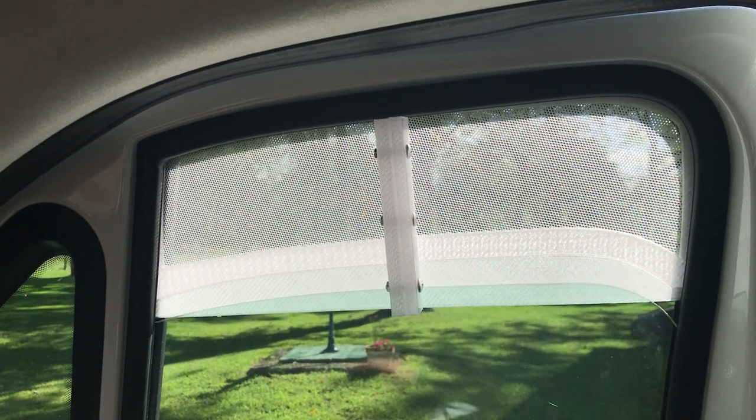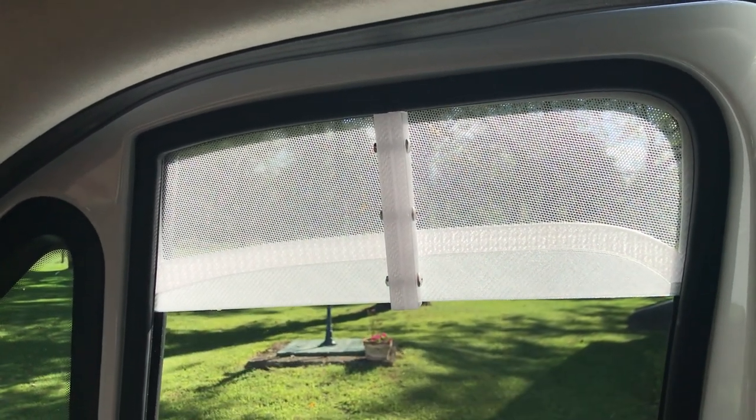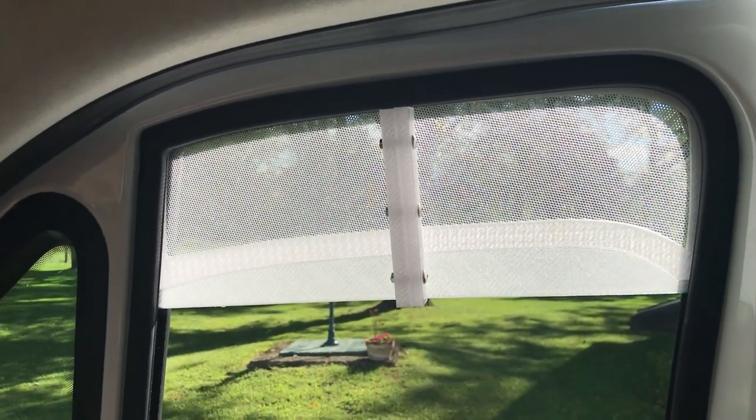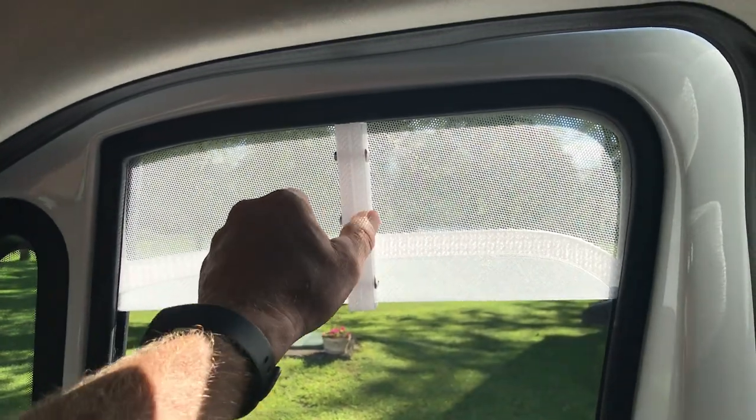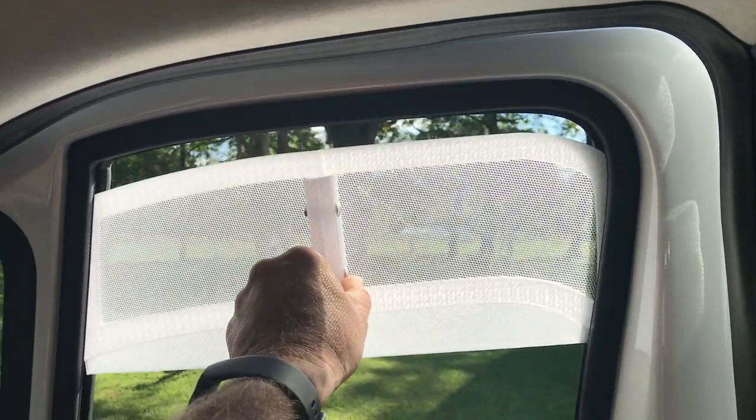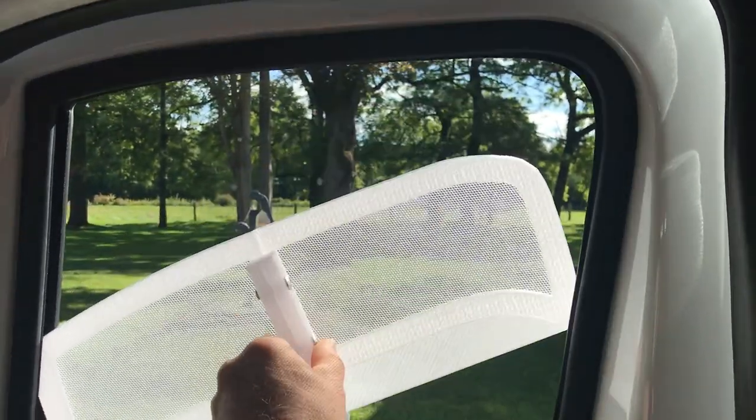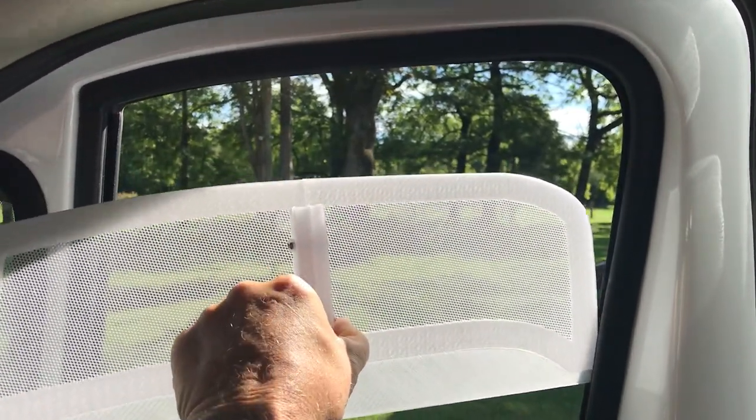To remove it, you just lower the window. And then you pull it down, twist it, and it comes out.